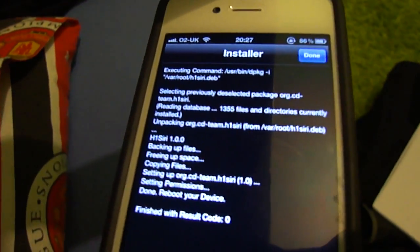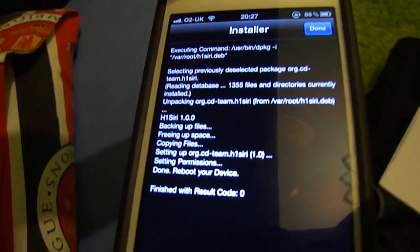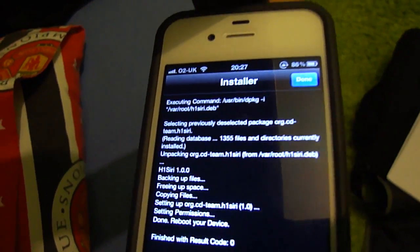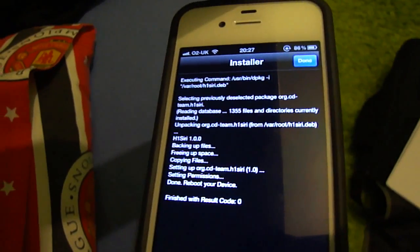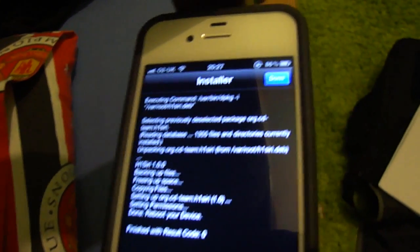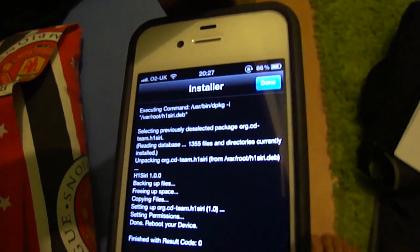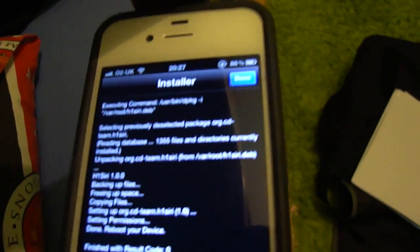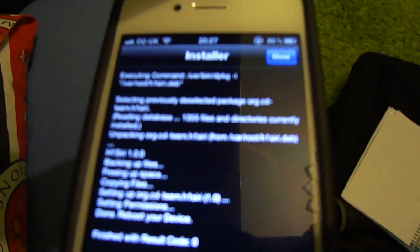Siri is now available on the iPhone 4. Although it's not working really well, it is available and the servers are very heavily overloaded, but if you keep trying it will work.